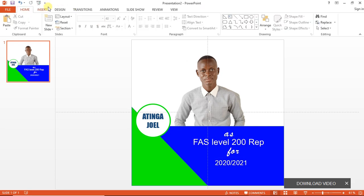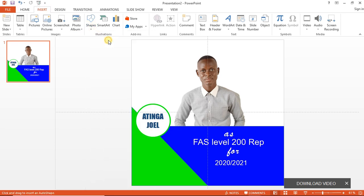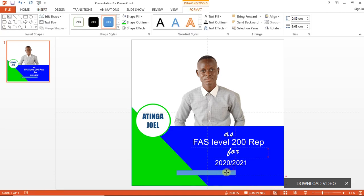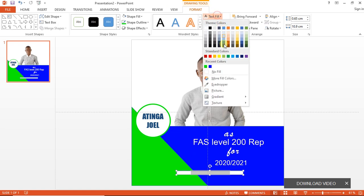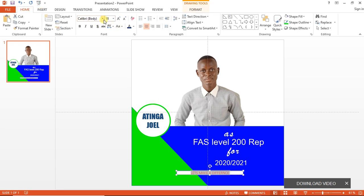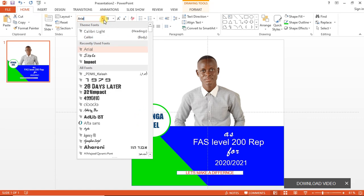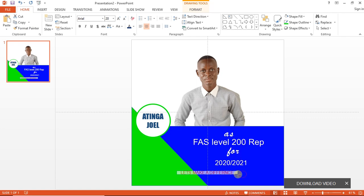We'll add a slogan down here, so go to Insert, insert a rectangle. Fill it with white and type in 'Let's make a difference'. The text color will change to red and change the font style also to Area. Increase it a little bit and adjust it.